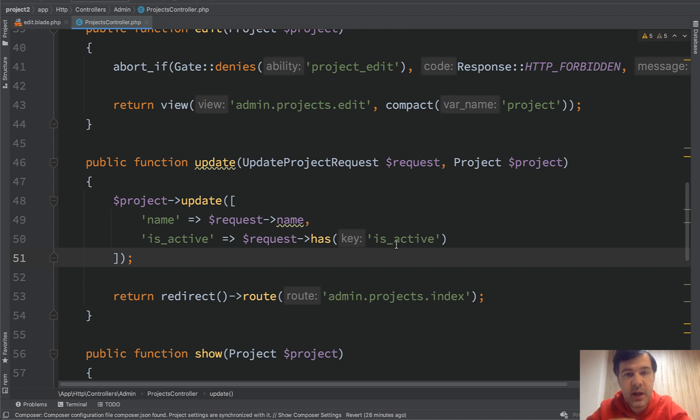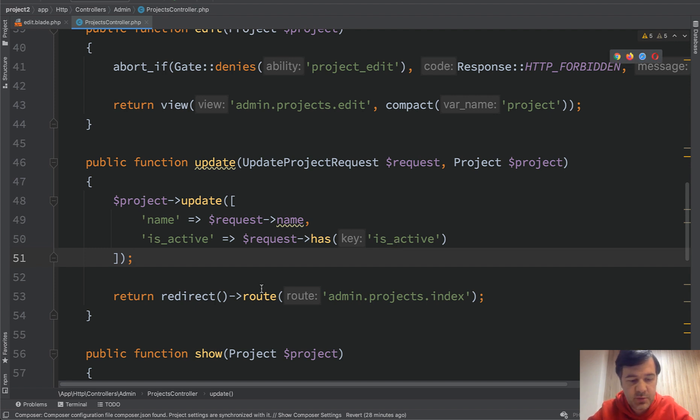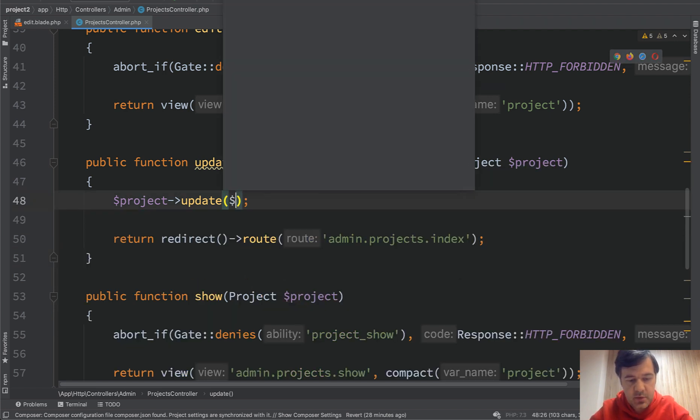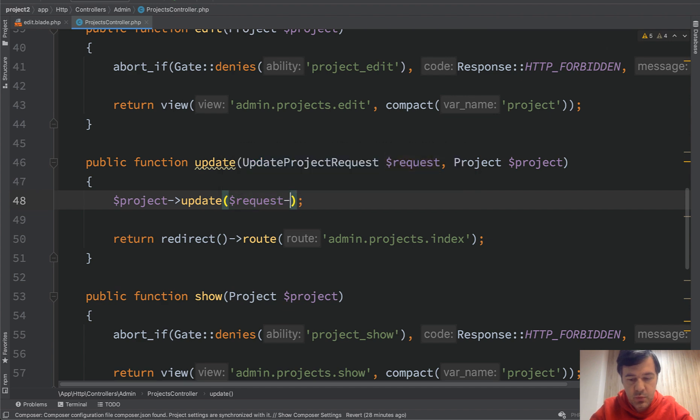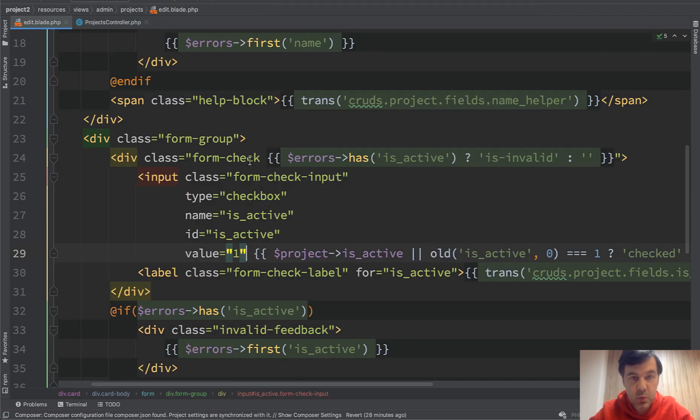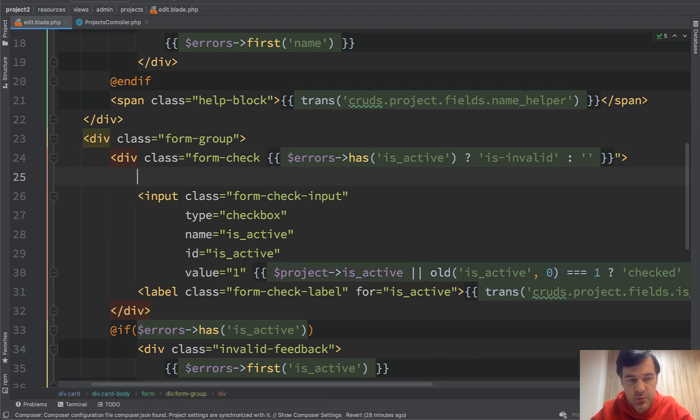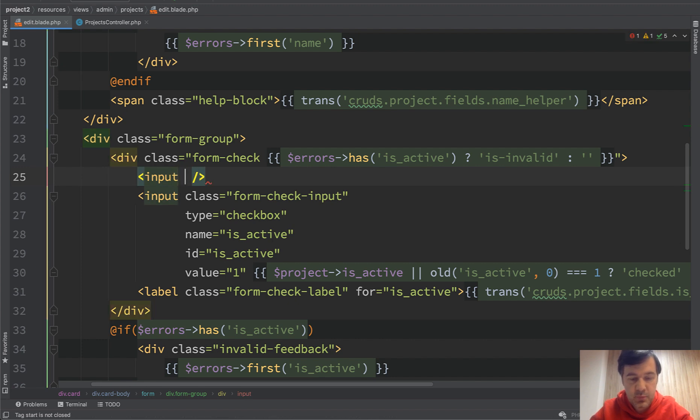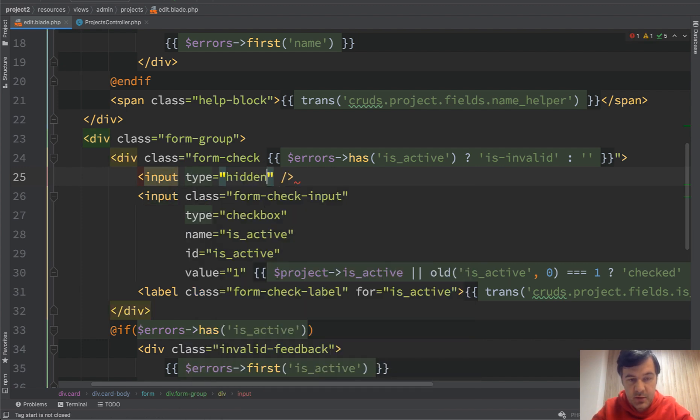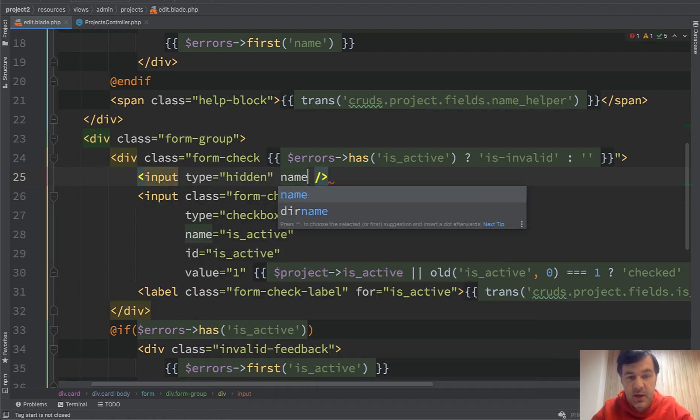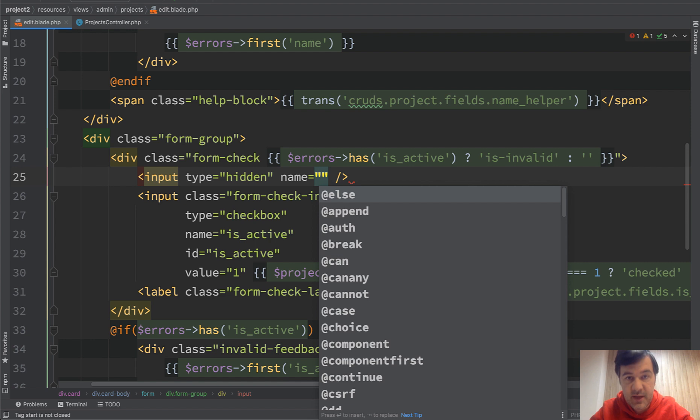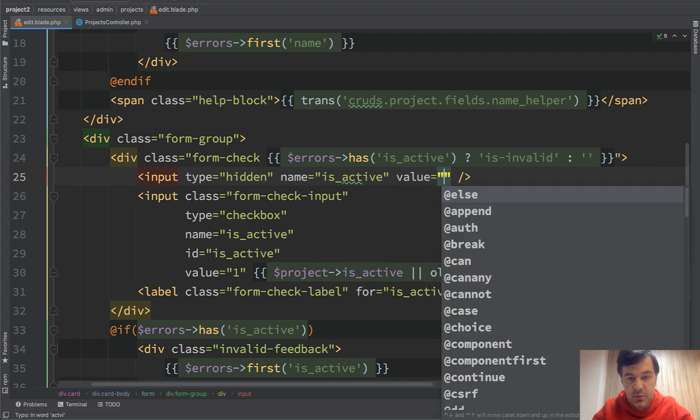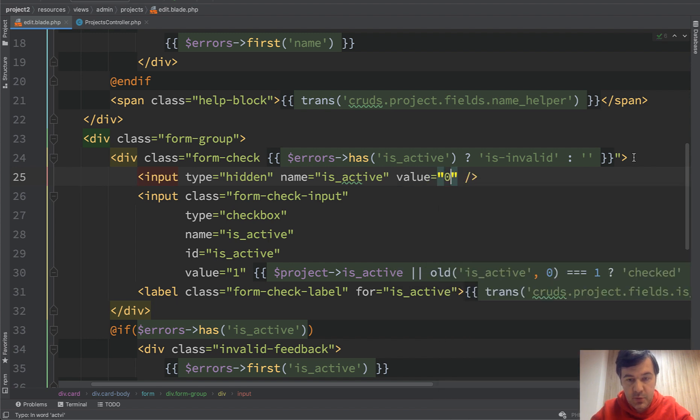But we can also make the HTML change that the checkbox would be always present. And to do that, let's get it back to request all here. And in the HTML, in edit blade, we add a hidden field with value zero. Let me show you. Before that checkbox, we add input type hidden, name the same name as the checkbox, so is_active, and value zero.